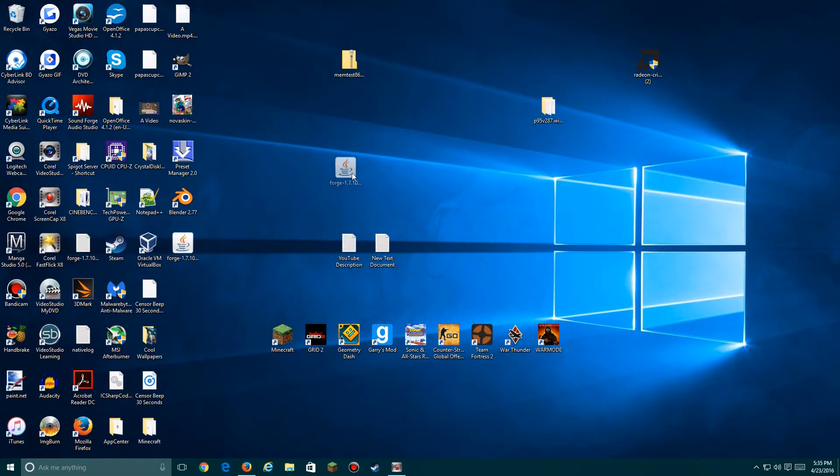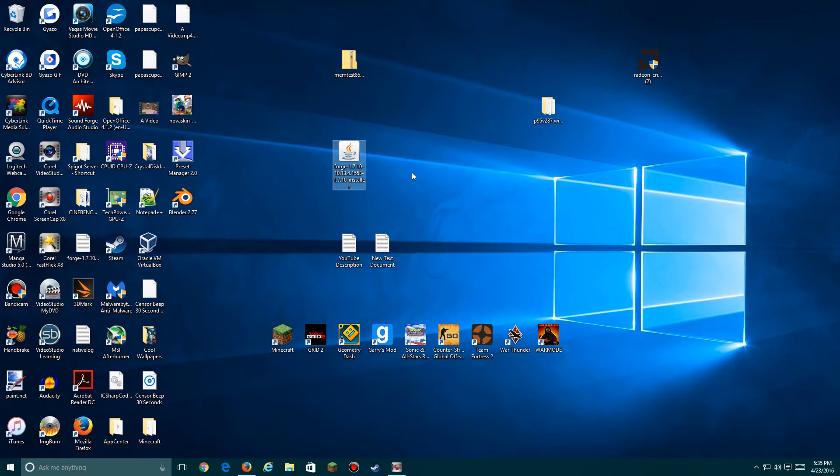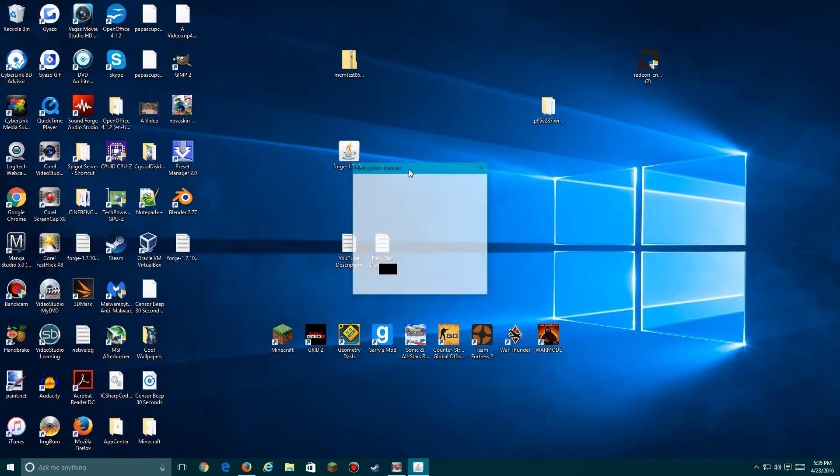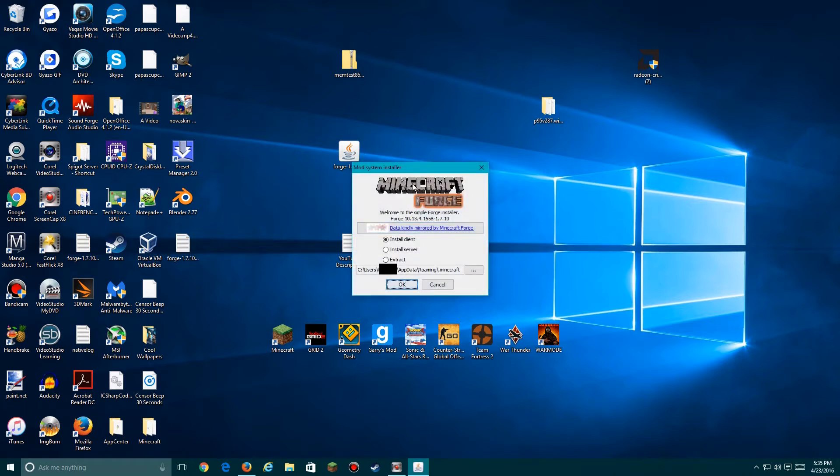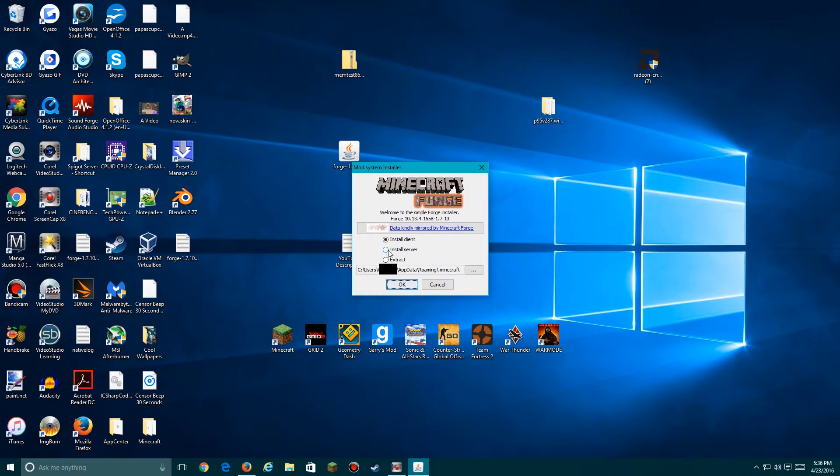All right, Forge is over here. Now we'll click the file and then install client. I don't need to do that again because I already have mods installed. So yes, just install this, click OK, and you're good. If you want to make a server with the mods, just do server.